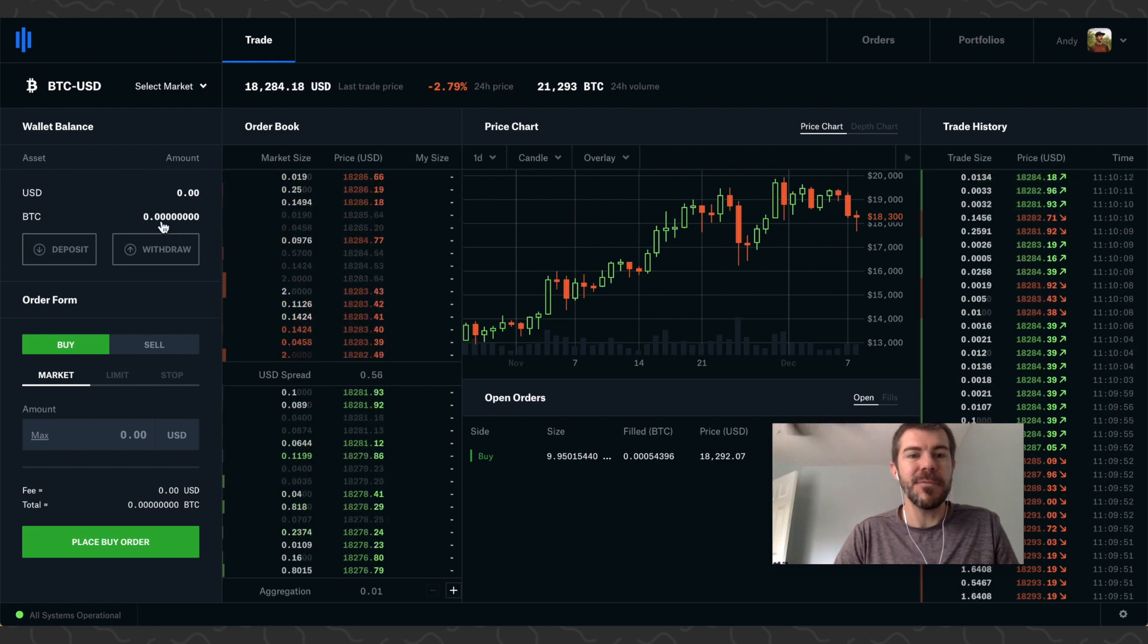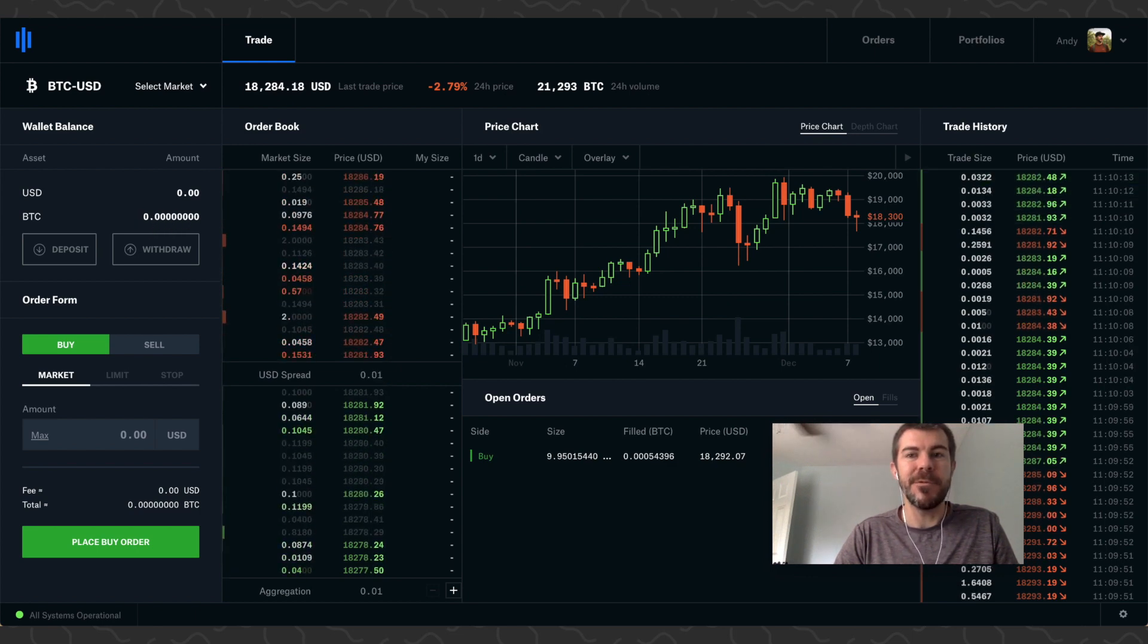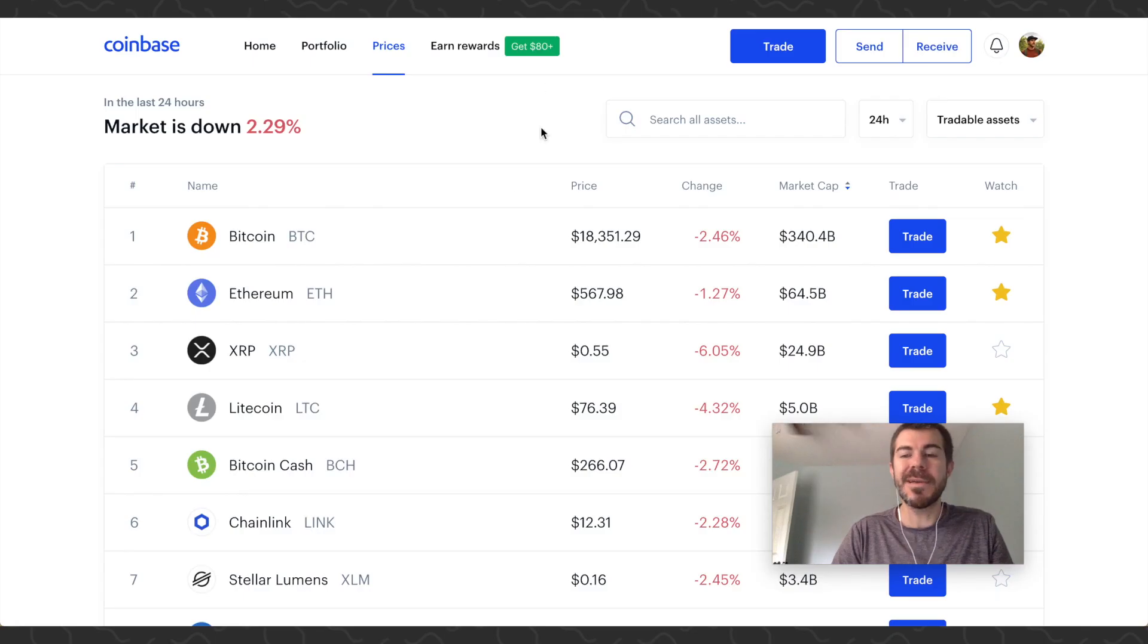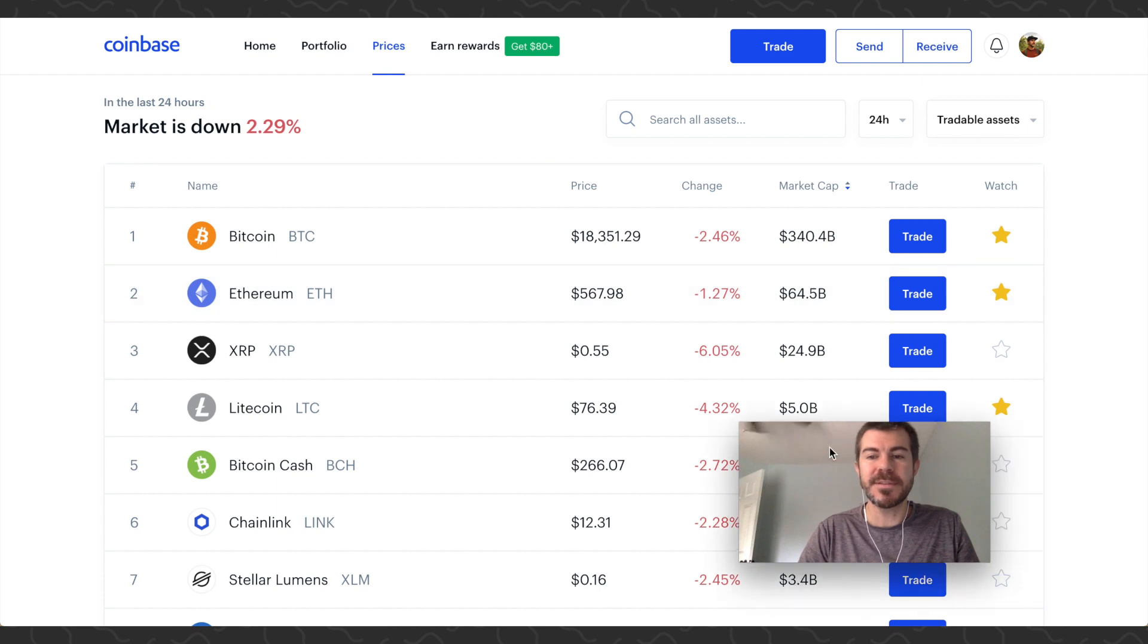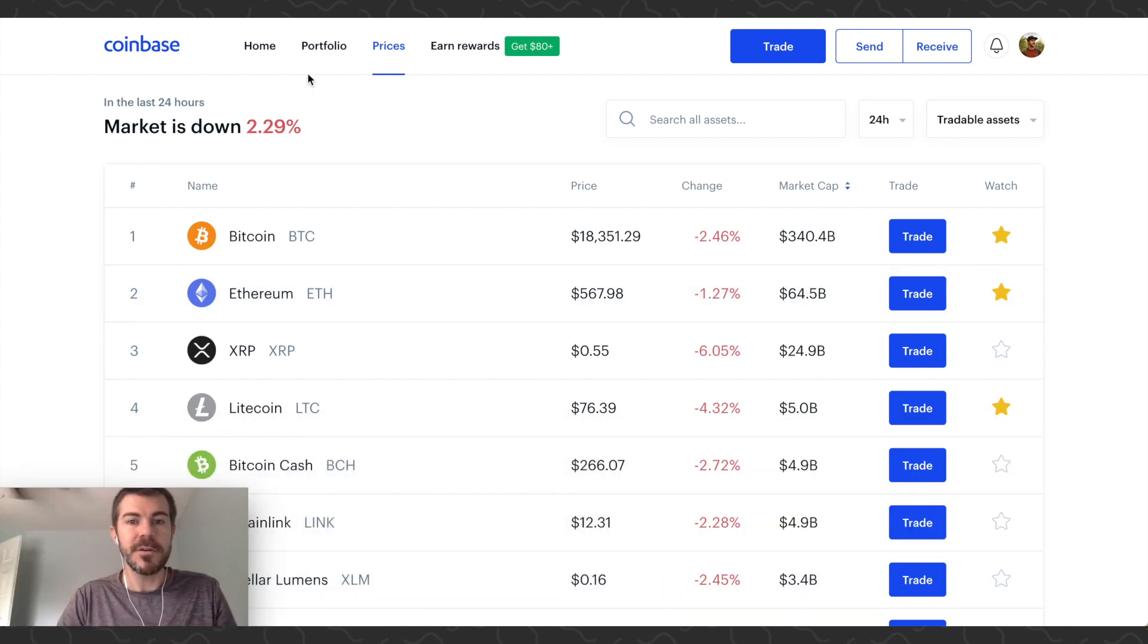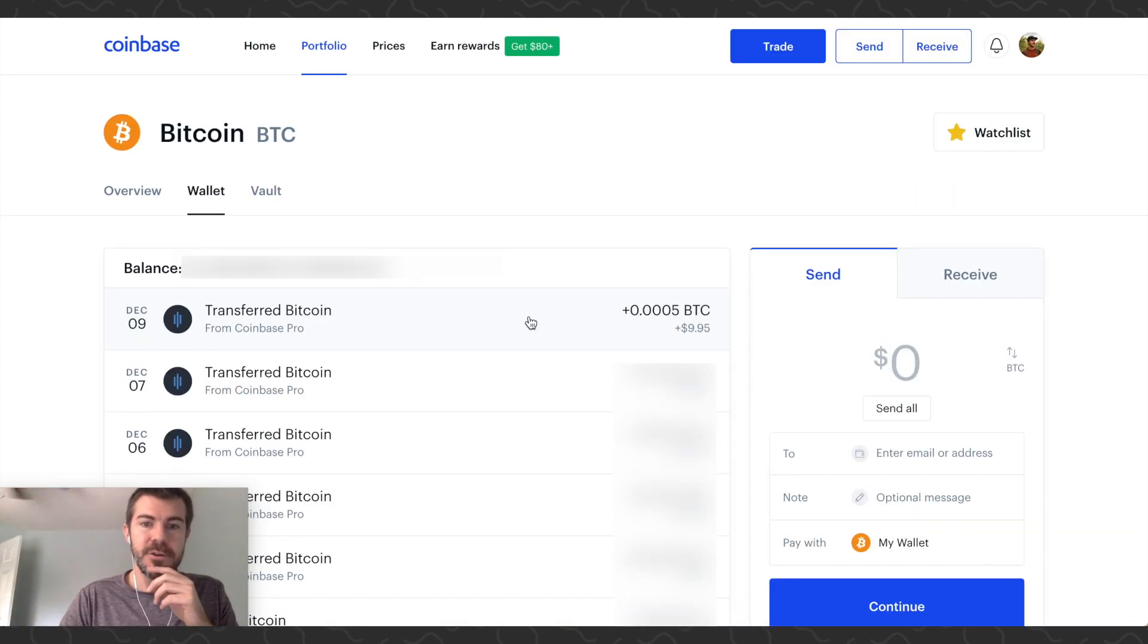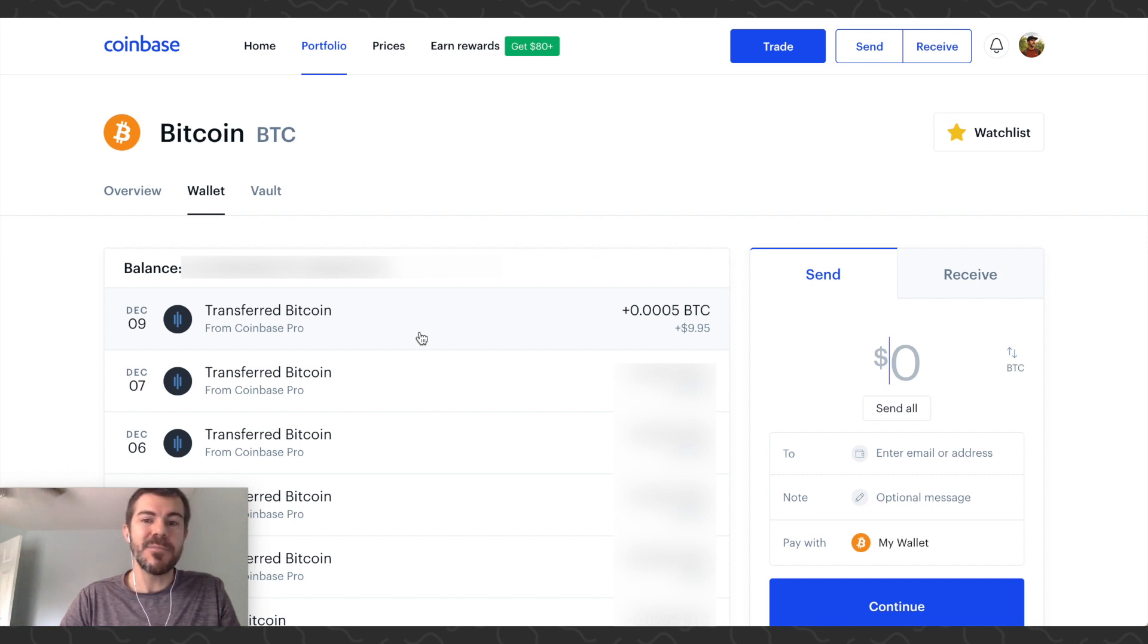You can see it took the Bitcoin from right here and moved it back over to our Coinbase account. This is where we store everything. You can go to Portfolio, go to Bitcoin, you can see this transfer right here - December 9th - there's the amount of Bitcoin, $9.95.